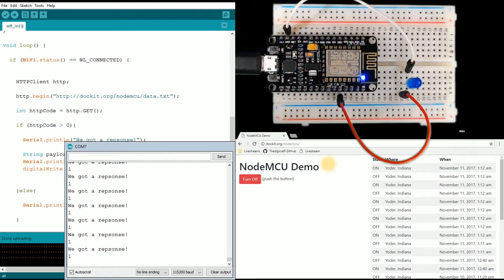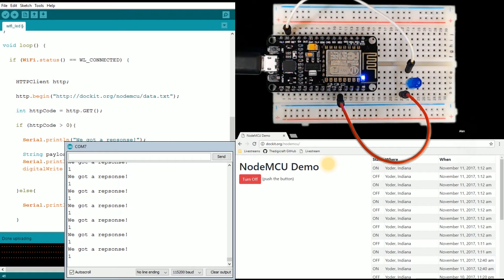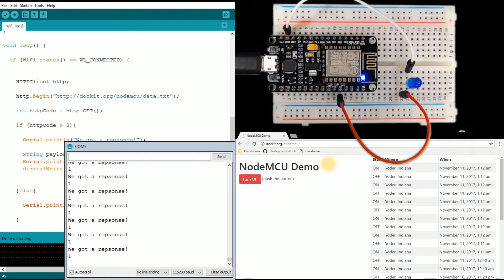Assuming we're getting a one or a zero from that text document, the light's going to turn on and off, but it's going to hold whatever value it is until we change that value. So it will stay on or stay off until we make that file have a different value.